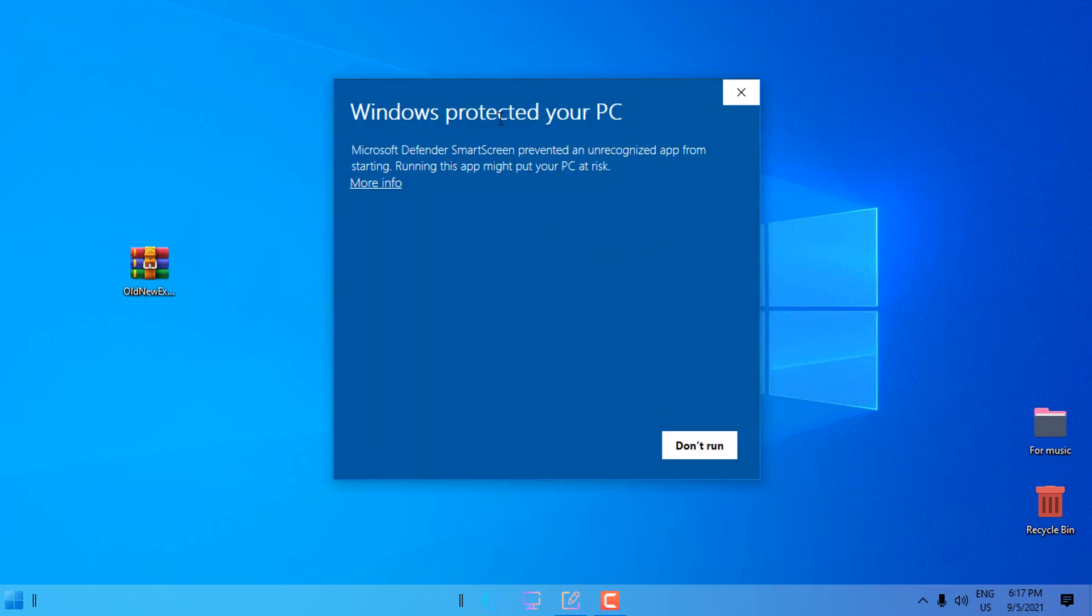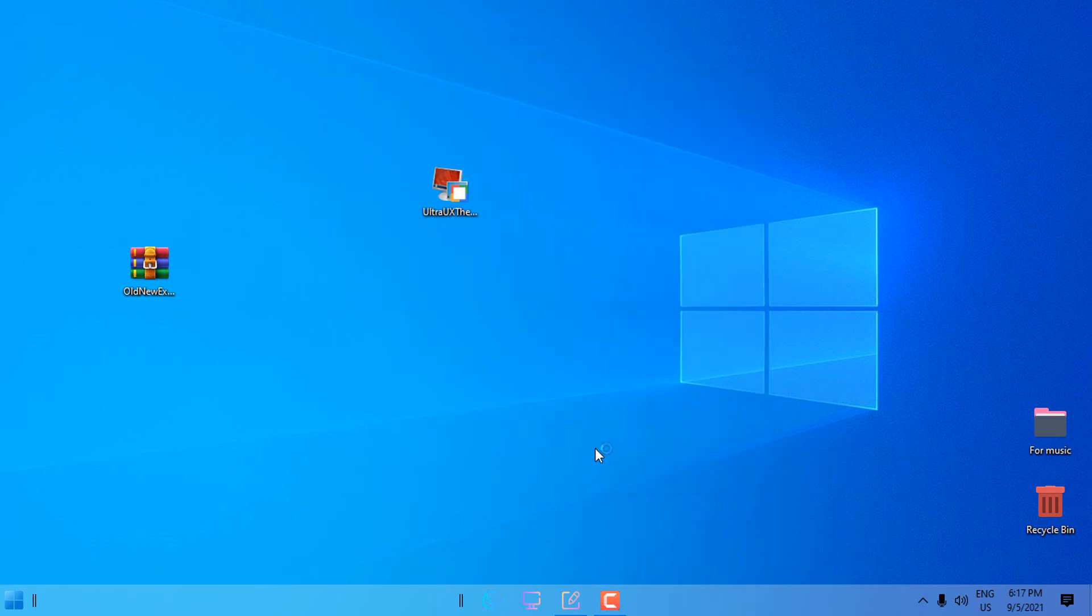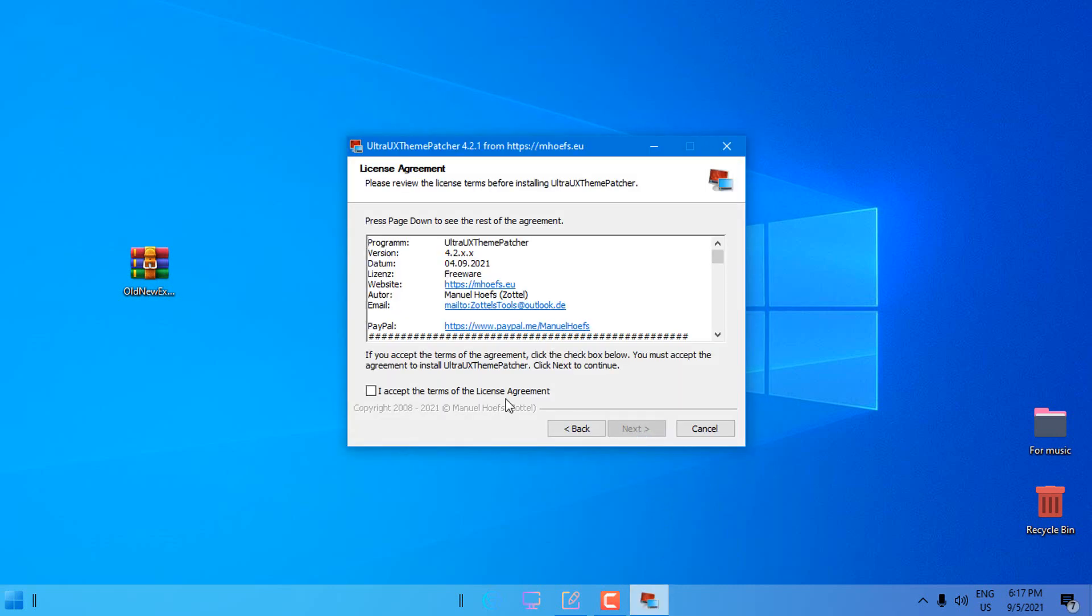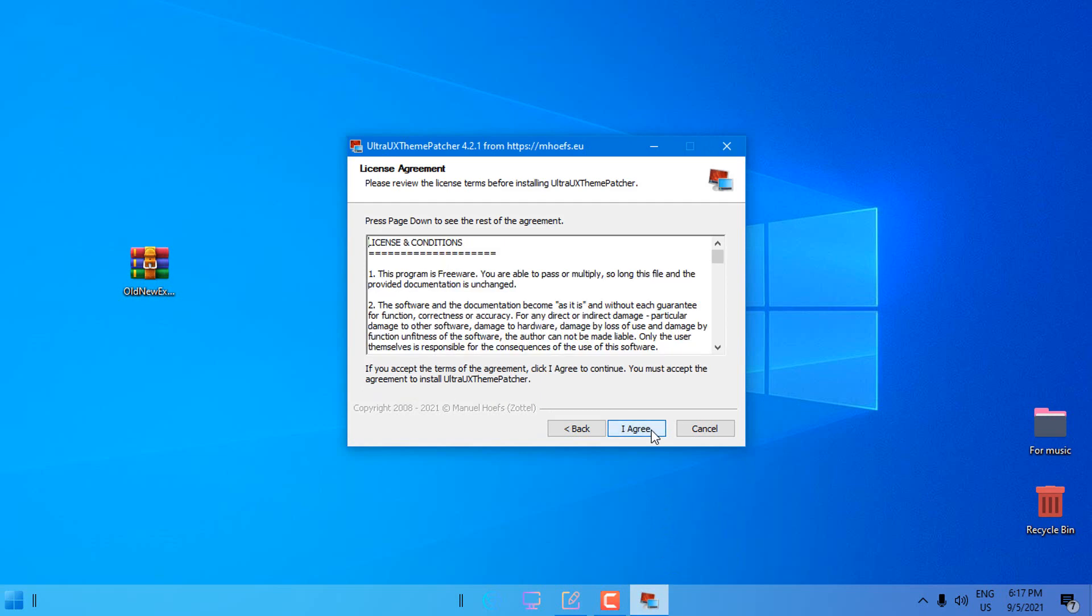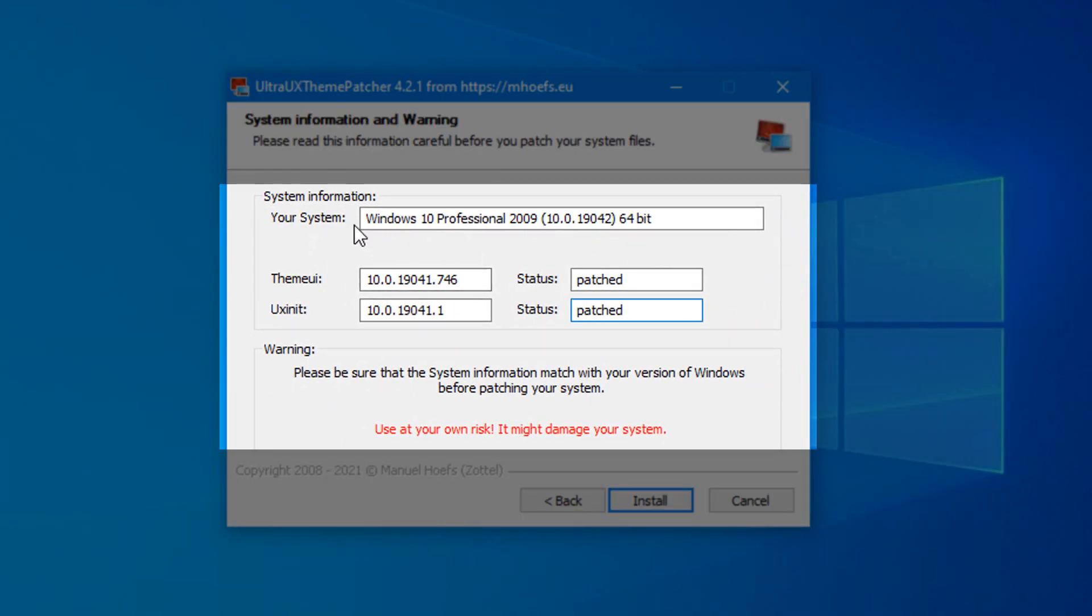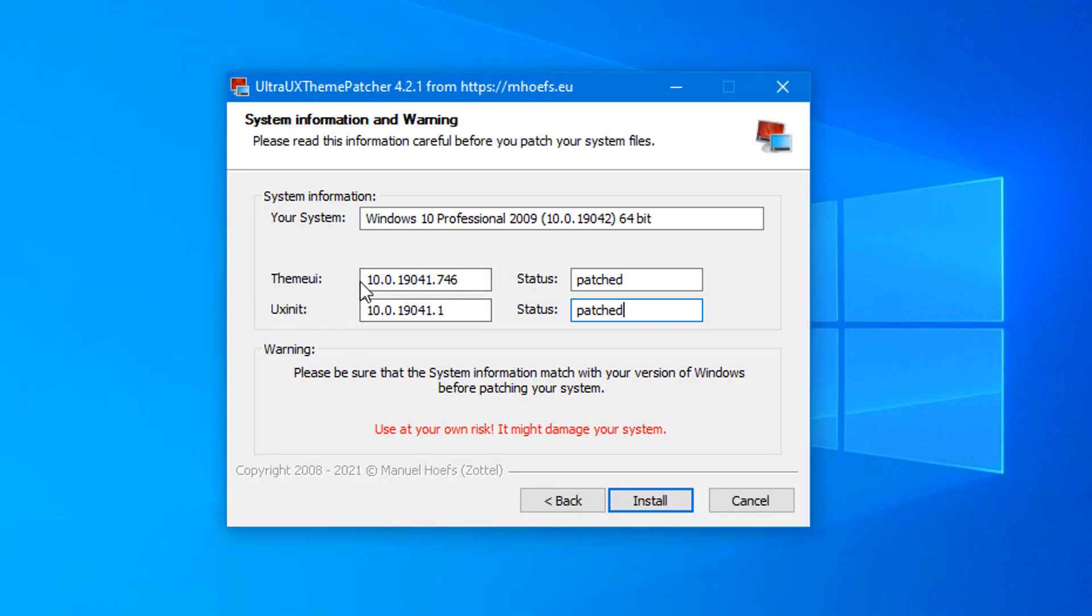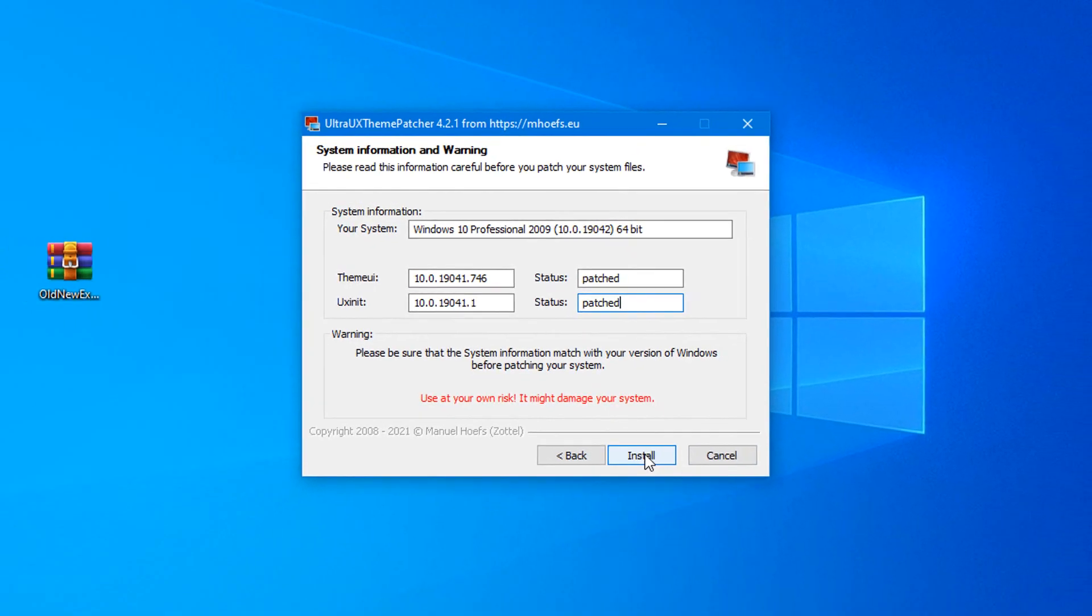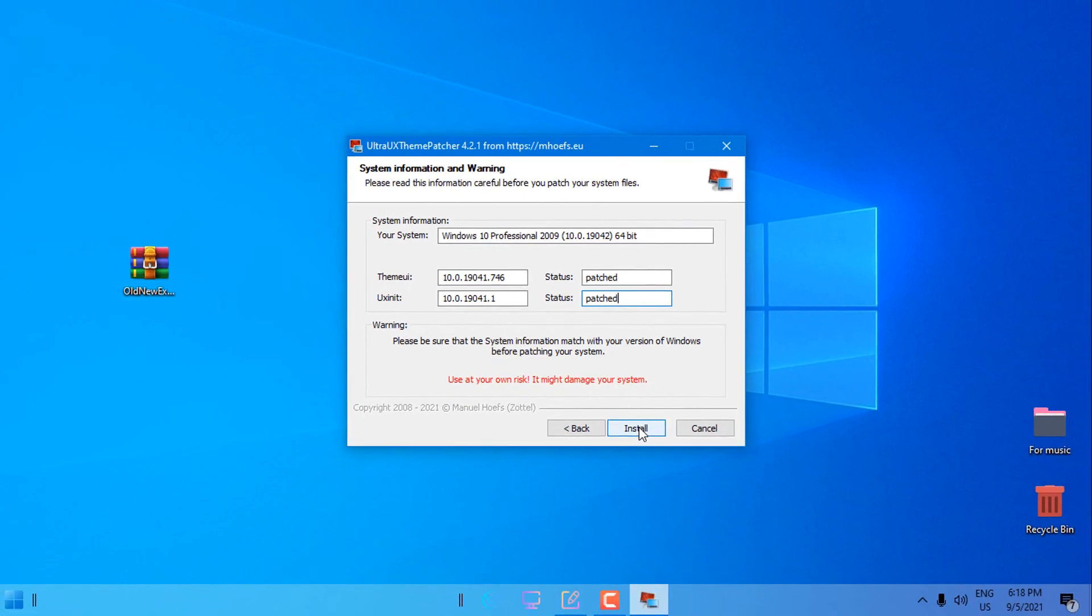Windows has this warning but don't worry, just click more info, run anyway. Go next, I accept, go next, agreed. This program will just replace these two files, these are DLL files in the system folder. Click install and after installation restart your PC and you can come back to my tutorial.